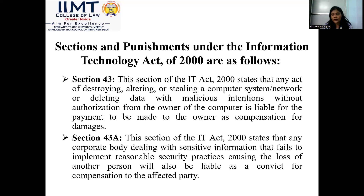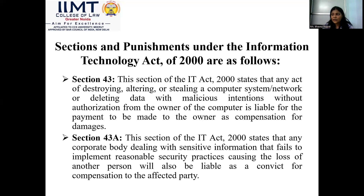Section 43A deals with a corporate body that handles sensitive information of persons and is found negligent in preserving that information. Such a company can be tried under Section 43A and held liable to pay compensation to the affected person.